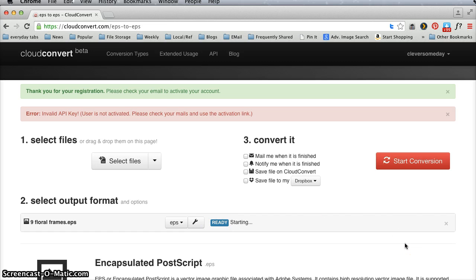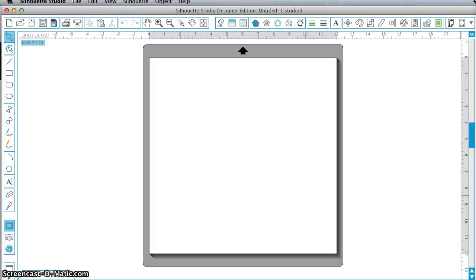And I've already done that. Click on Download and it will go to your Downloads folder. So I've already done that. I'm just going to use the one I got earlier.